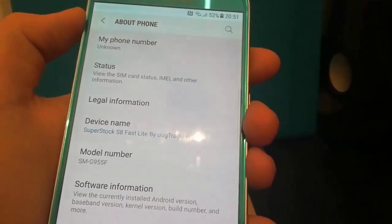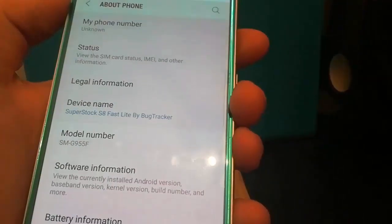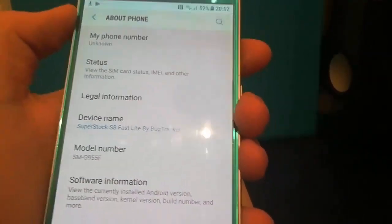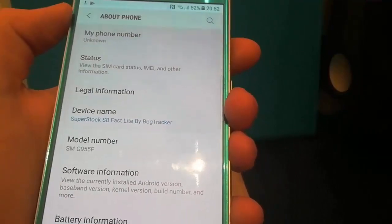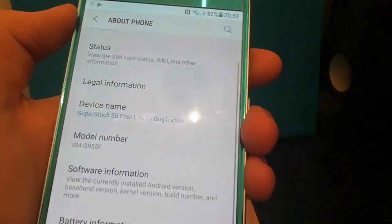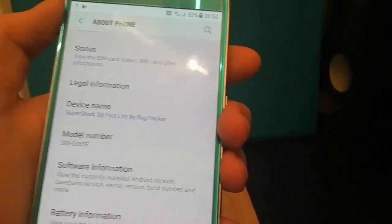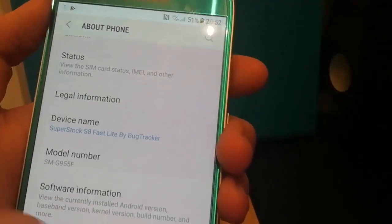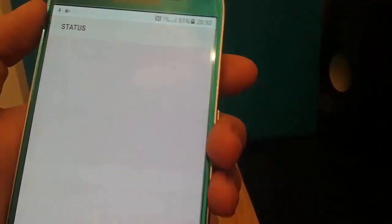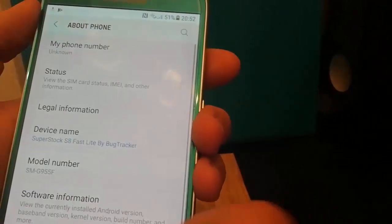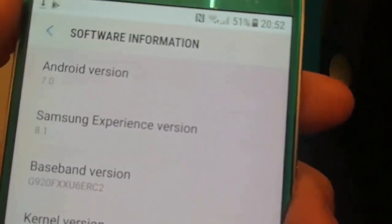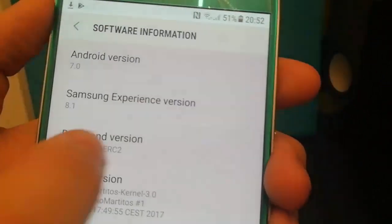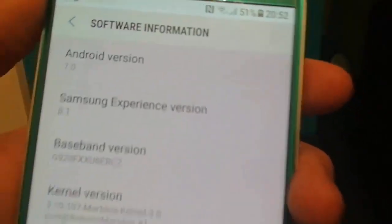Now if you don't like this ROM and you want to install a different ROM make sure you still get the ROM for the original model number. So I would get a ROM for SMG920F not SMG955. Now it's running on Android 7 but the Samsung Experience version is on 8.1.